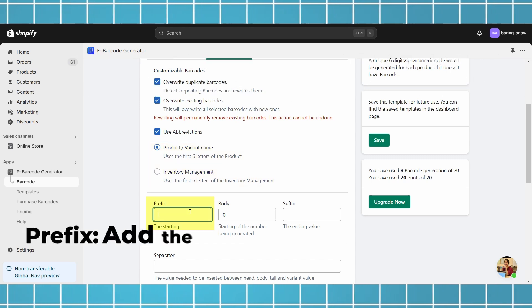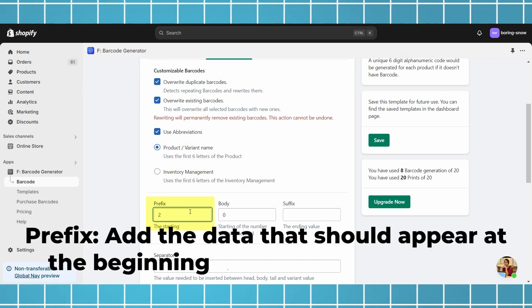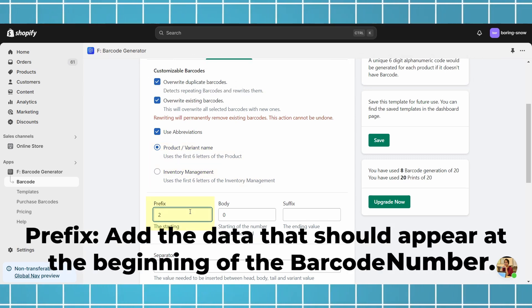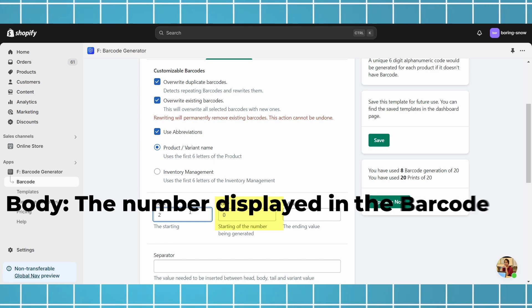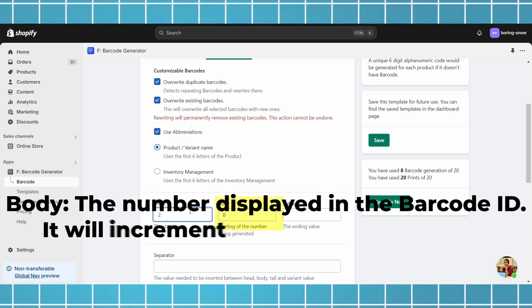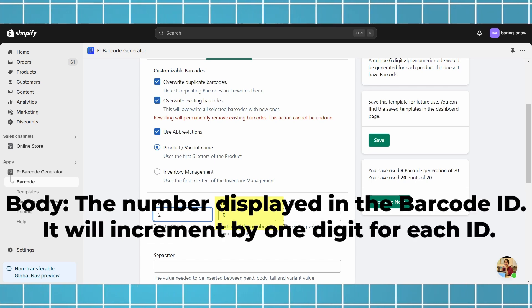Prefix: add the data that should appear at the beginning of the barcode number. Body: the number displayed in the barcode ID. It will increment by one digit for each ID.